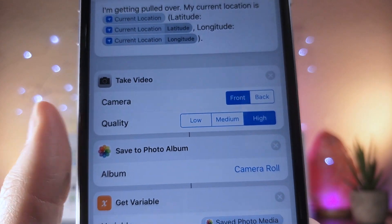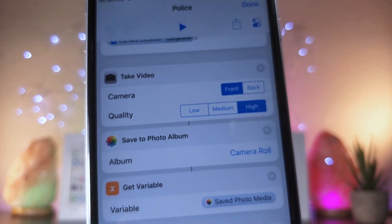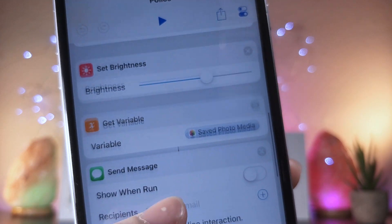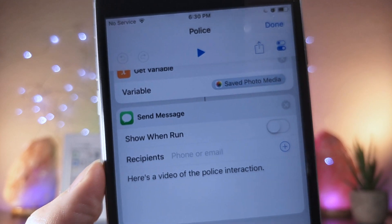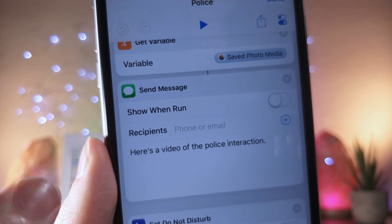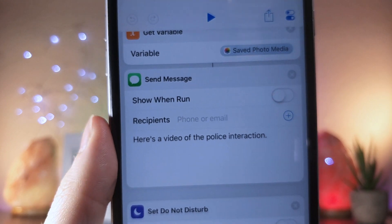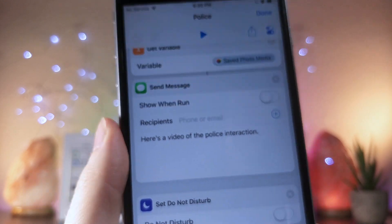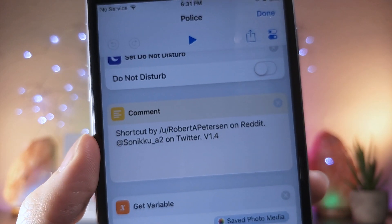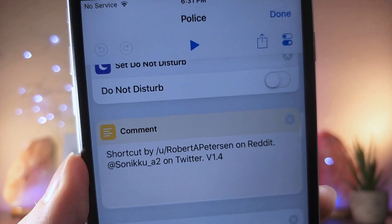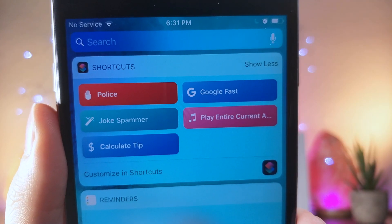It'll also upload to Google Drive, Dropbox, and whichever services you want to set. After that, it'll turn on Do Not Disturb, and on top of that, it will send a custom message to whoever you want. So this is perfect specifically for getting pulled over by the police or if you're in a situation where you feel your life is in danger.